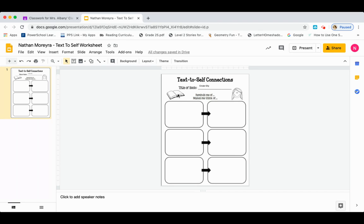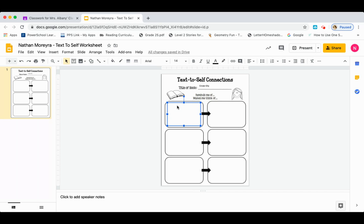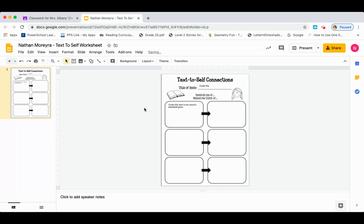So the first thing we're going to do is go to our text column and remember one of the parts of the book that we made a connection to. If I click in this box, another text box appears, which means I'm able to type in that area. I'm going to choose a part of the book that I made a connection to. One of the things we discussed was that Cinderella went to her school's basketball game, so that's exactly what I'm going to type into this box. Once I click off, that sentence is in the text box.